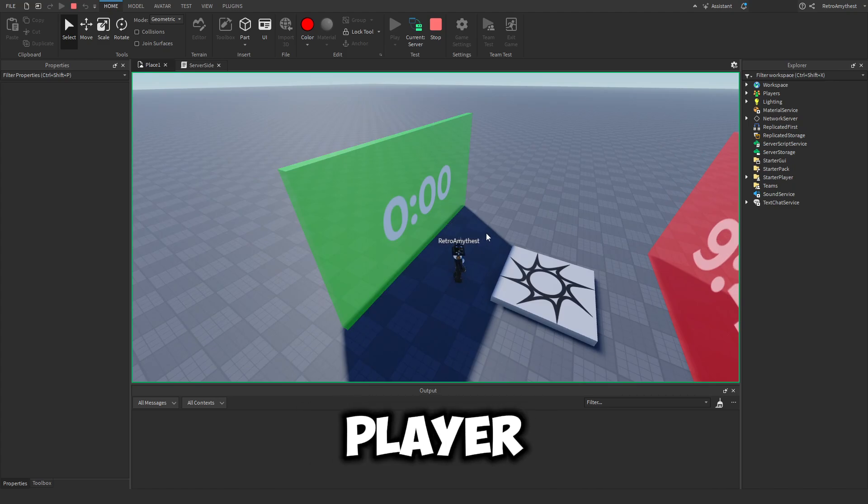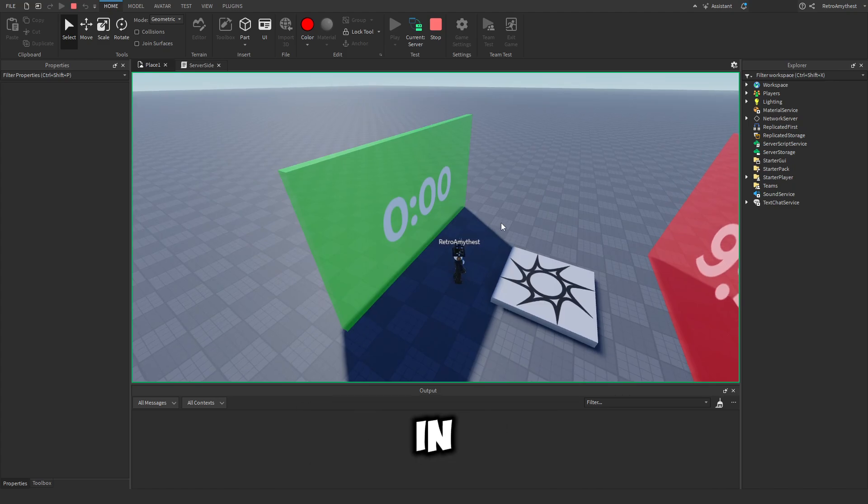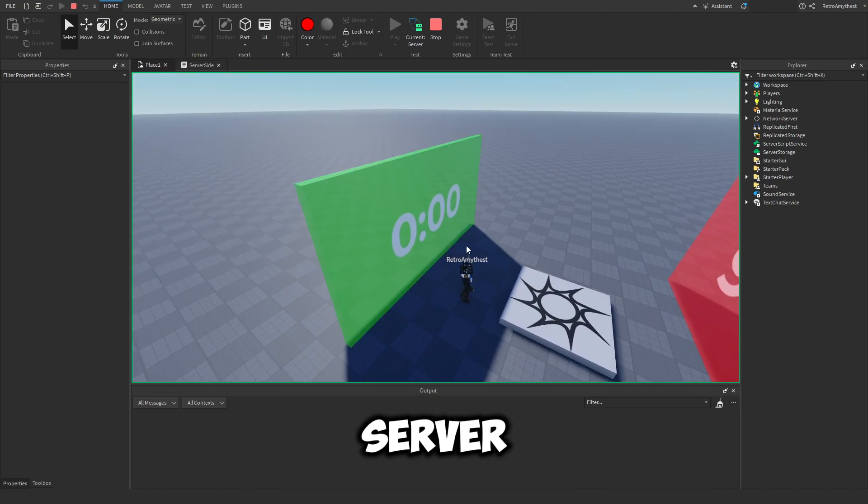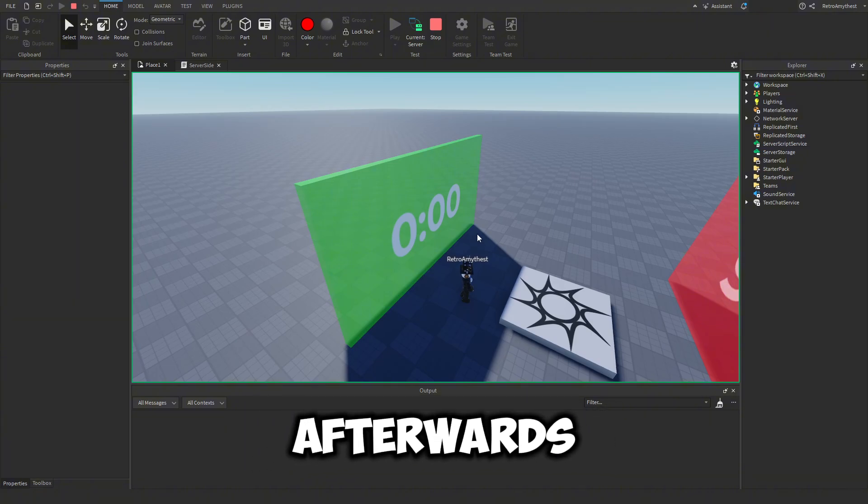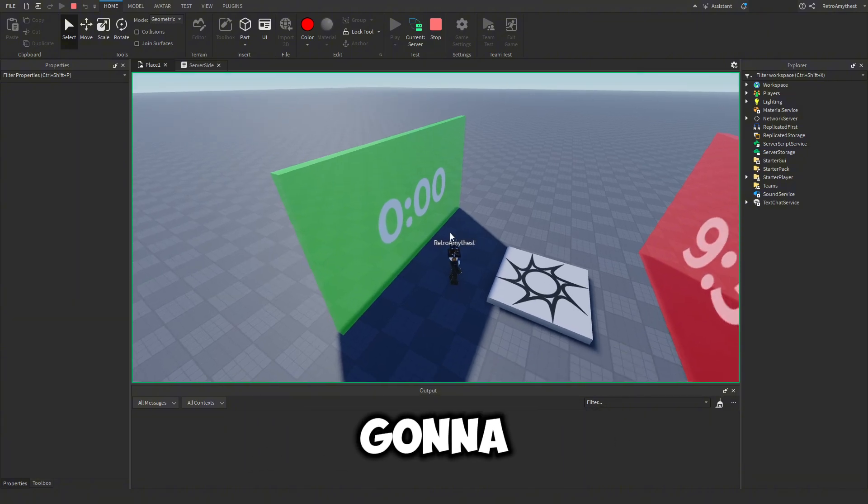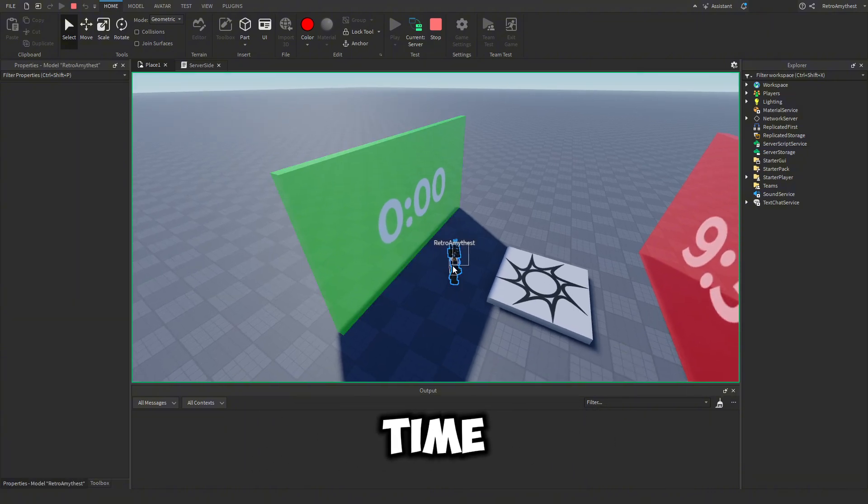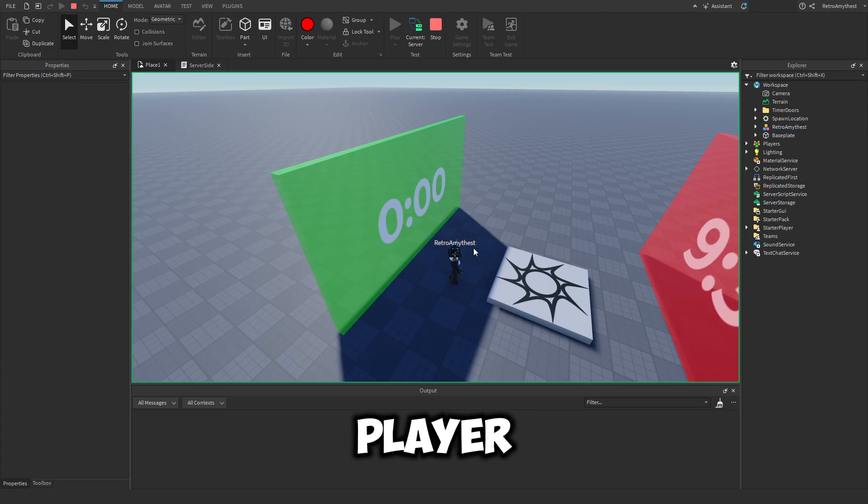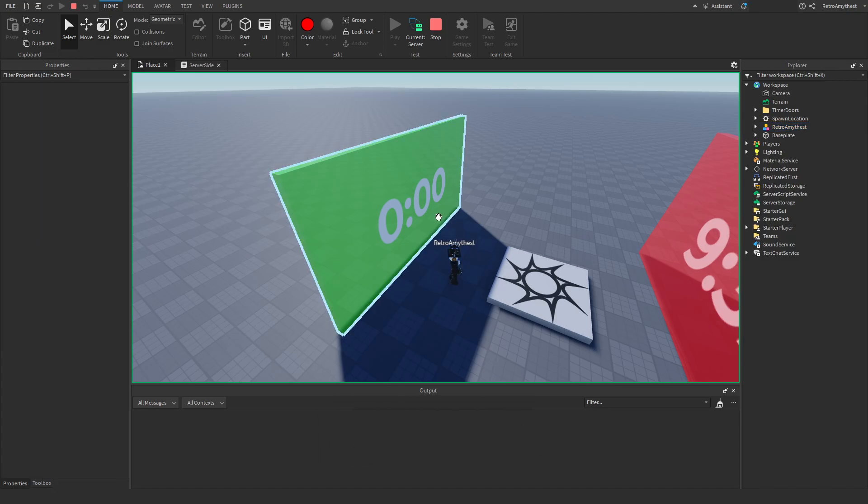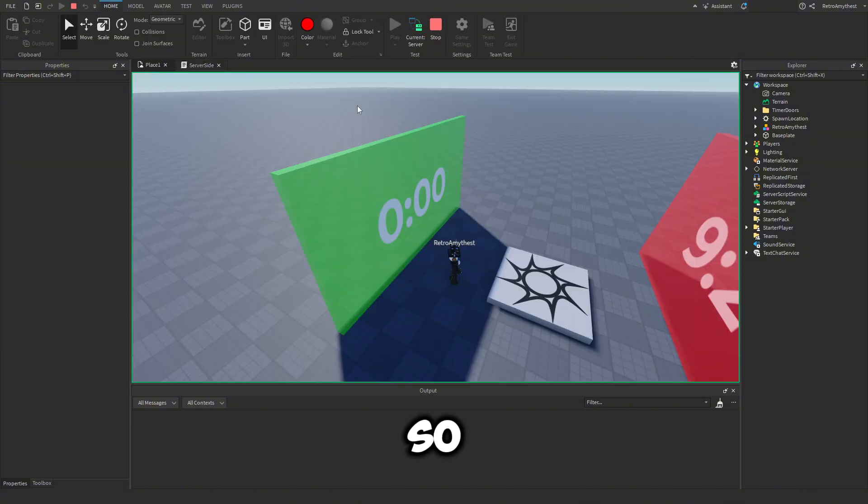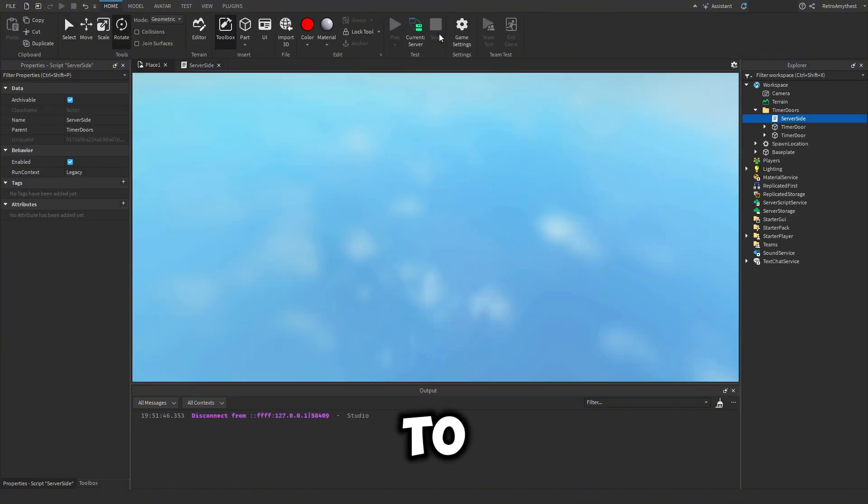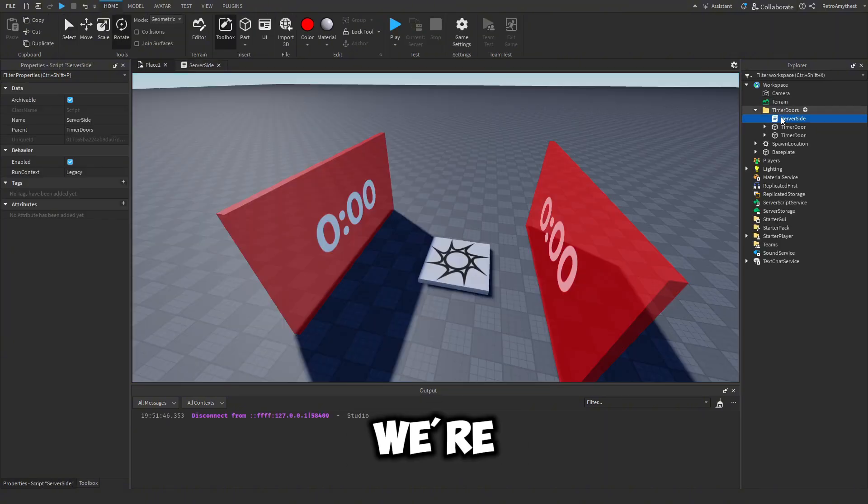Now, what happens if one player joins in the beginning of a server and then multiple people join afterwards? It's only going to start counting down from the time when the first player joins. And we want it to count down from when you join the game. So to fix this, we are going to use remote events.